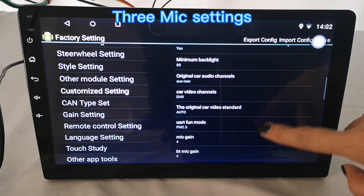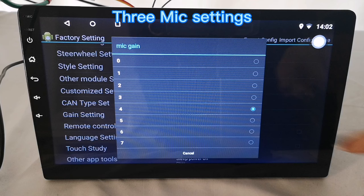The first one is mic gain. If your microphone has a small voice, you can choose a bigger number to make yourself sound louder.